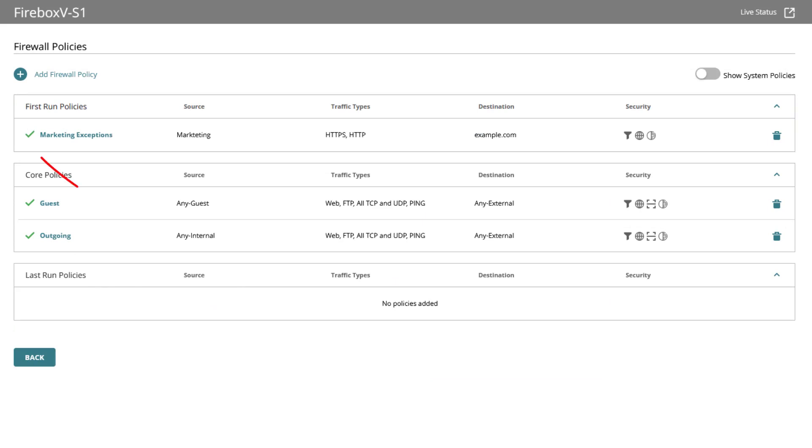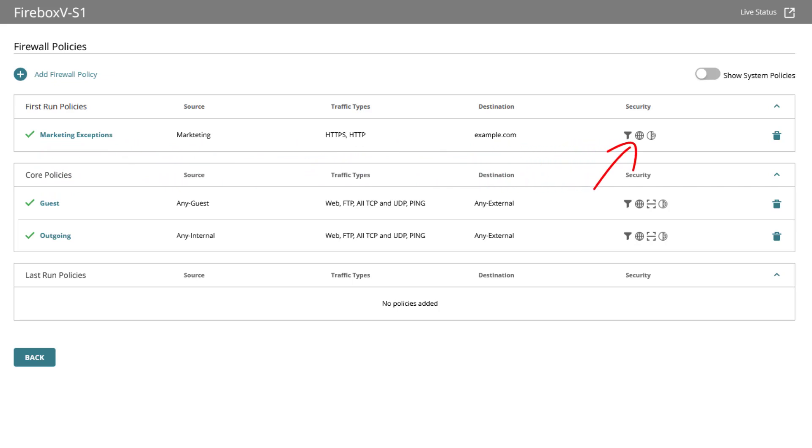The green check mark means the policy is set to allow. Next I see the name, source, traffic type, destination and what security services are enabled. Let me just quickly create some more first run policies as examples.